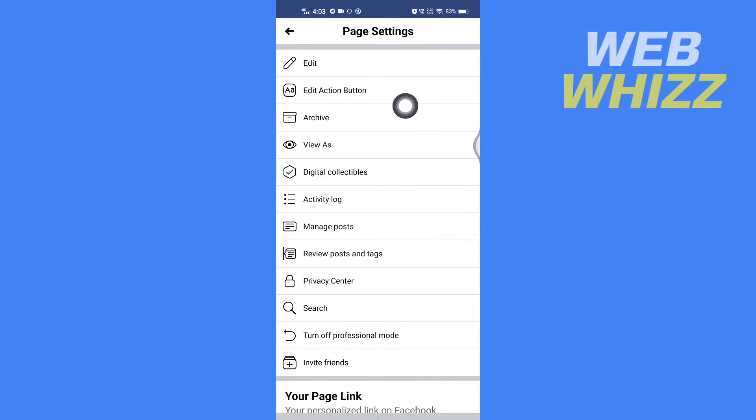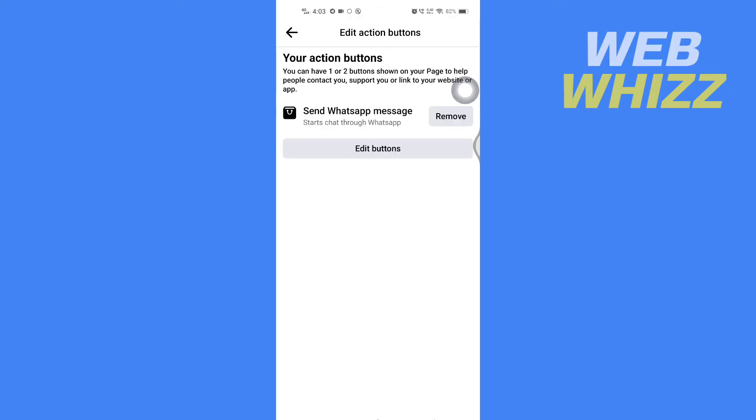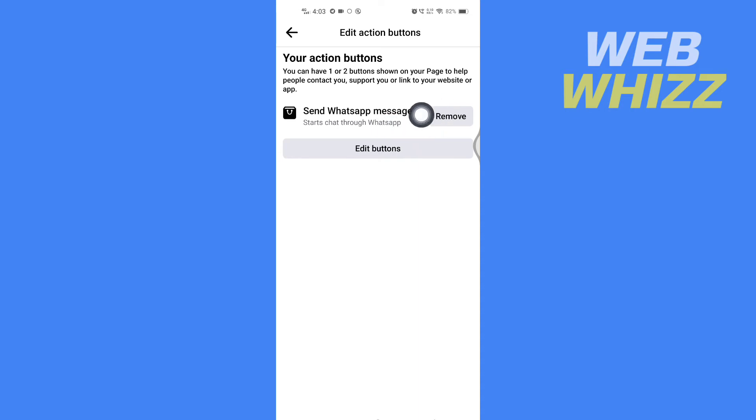Here tap on edit action buttons and here you will see the send WhatsApp message button. So if you just want to remove the button, you can tap on remove. If you want to add any other button than WhatsApp, tap on edit buttons.